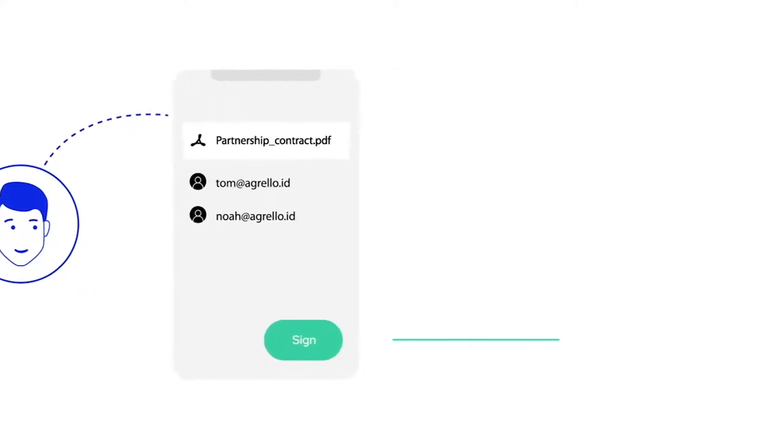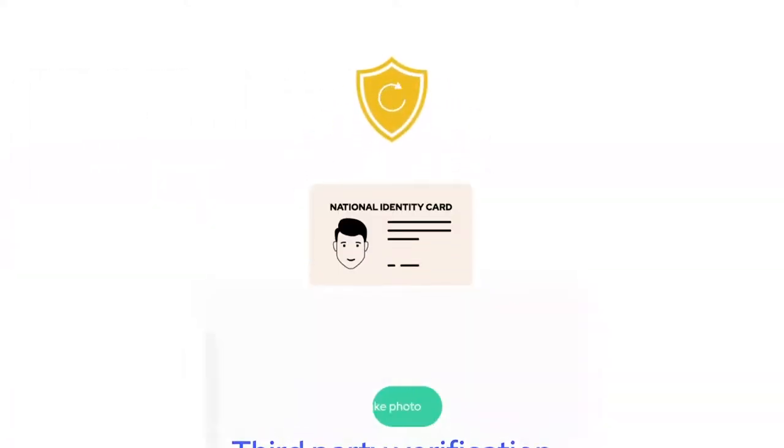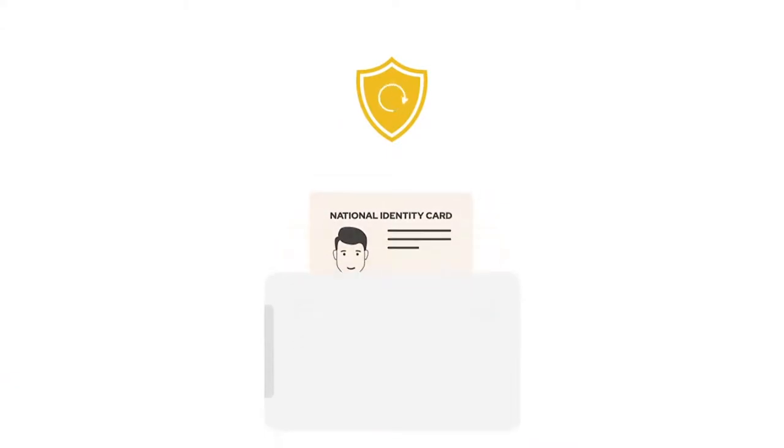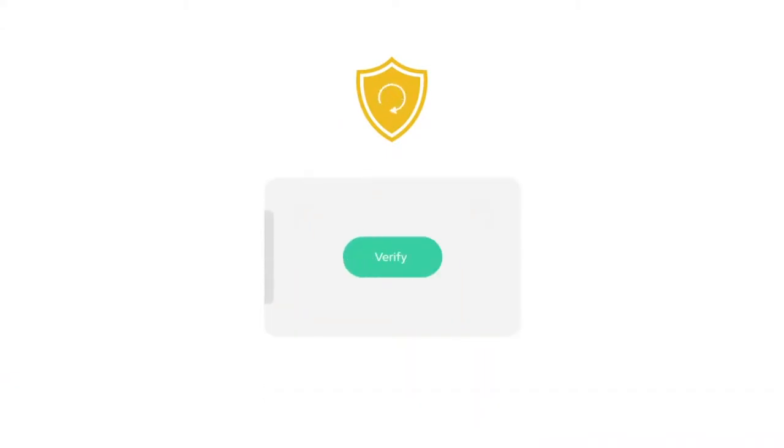Tom knows that a digital signature with .id is based on document-verified identity. He can be confident that the signature is valid and based on Noah's true identity.